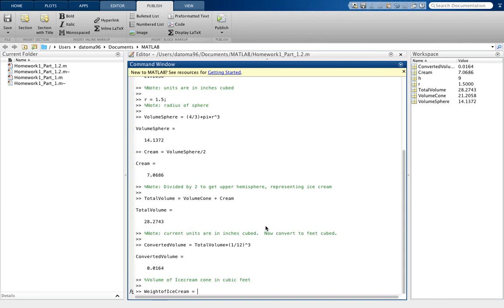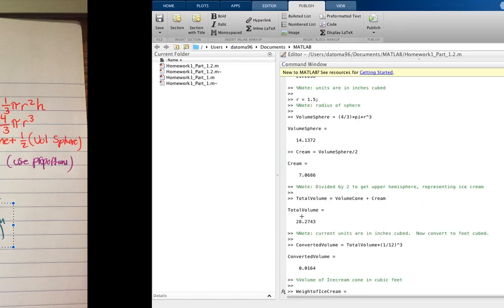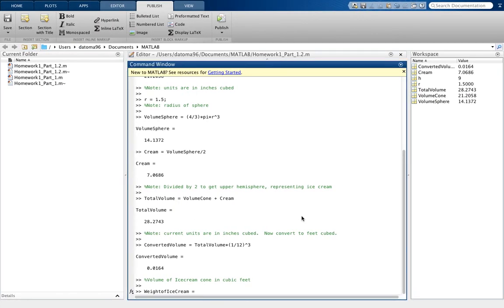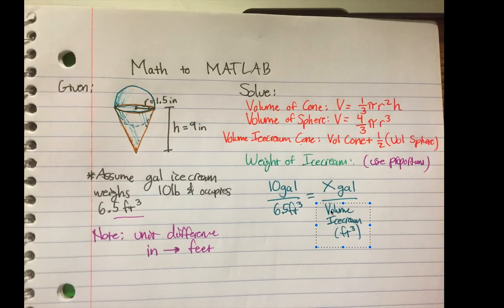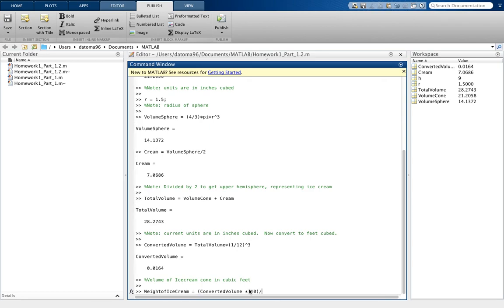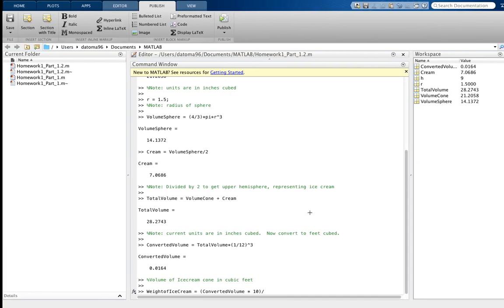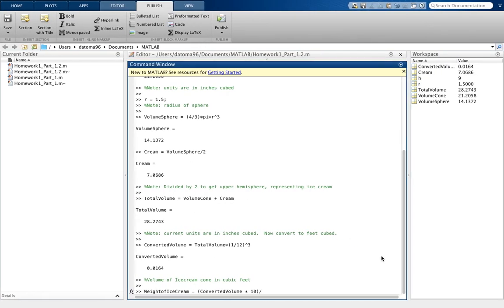So that would be simply using that proportion here. So the volume times 10 divided by 6.5 feet. So that would be converted_volume times 10, so times 10 divided by 6.5.